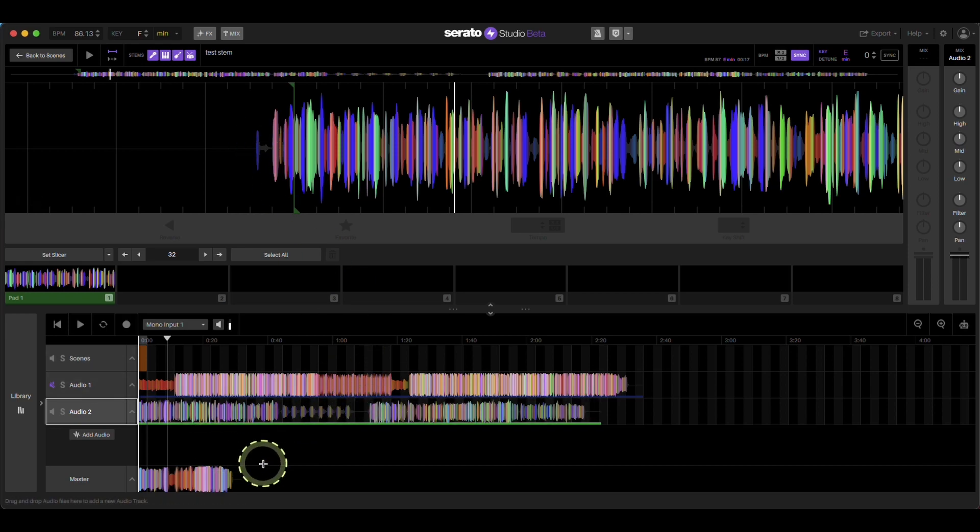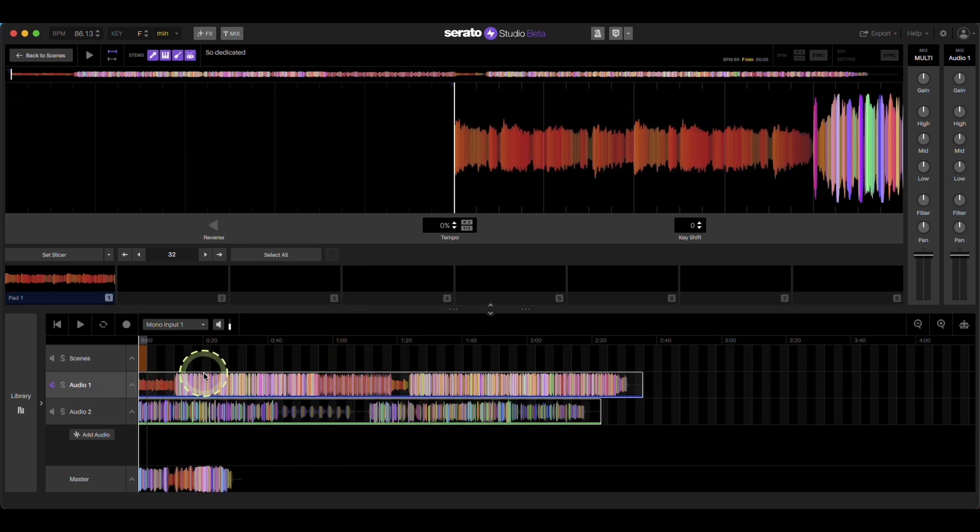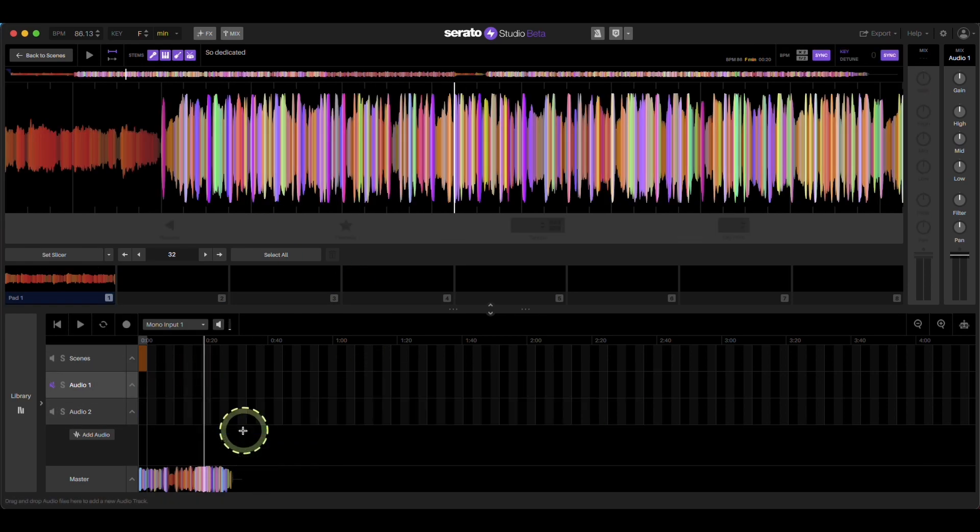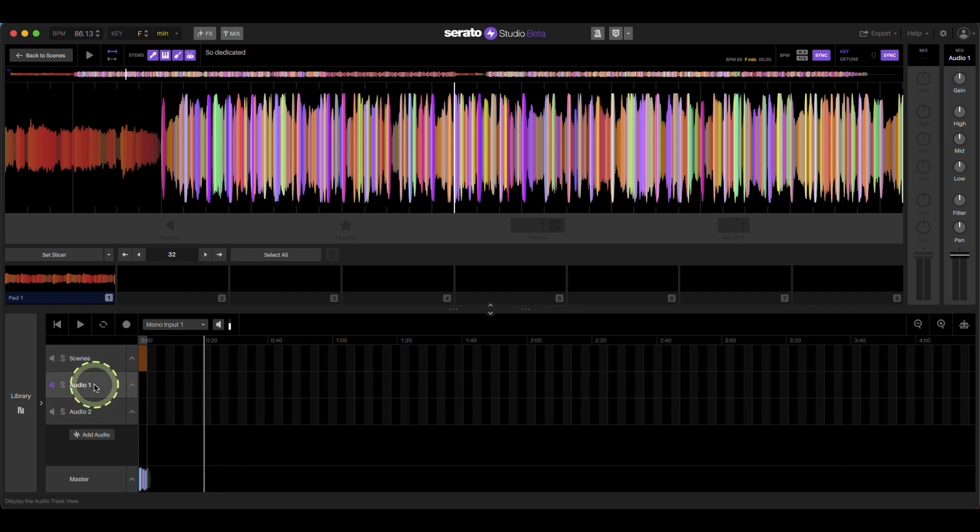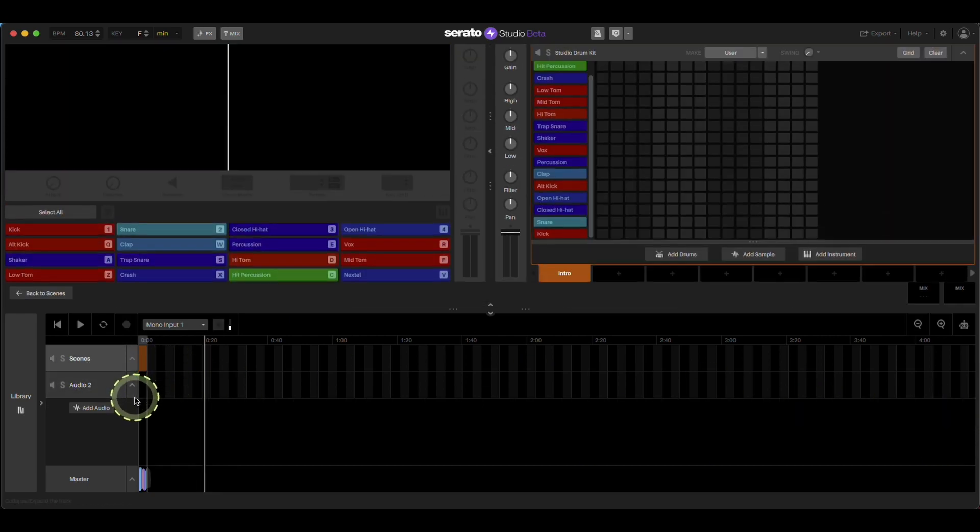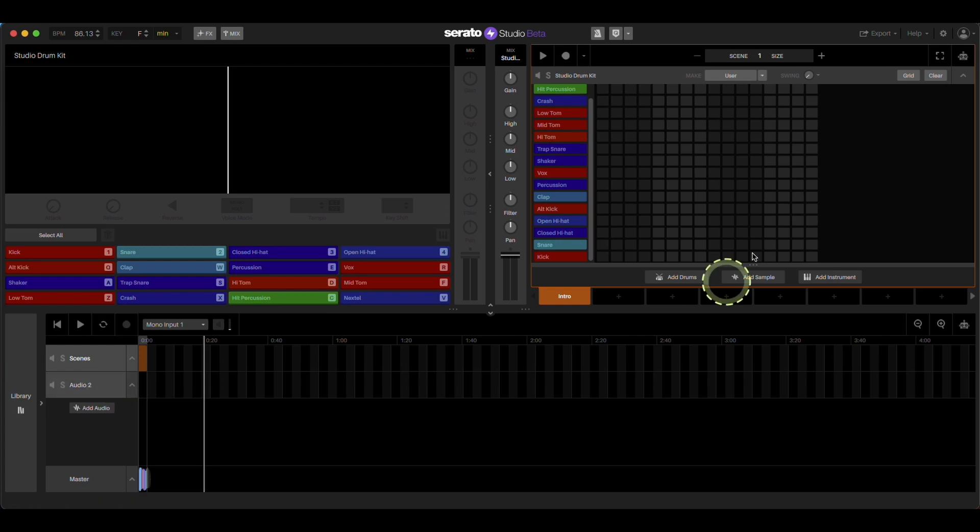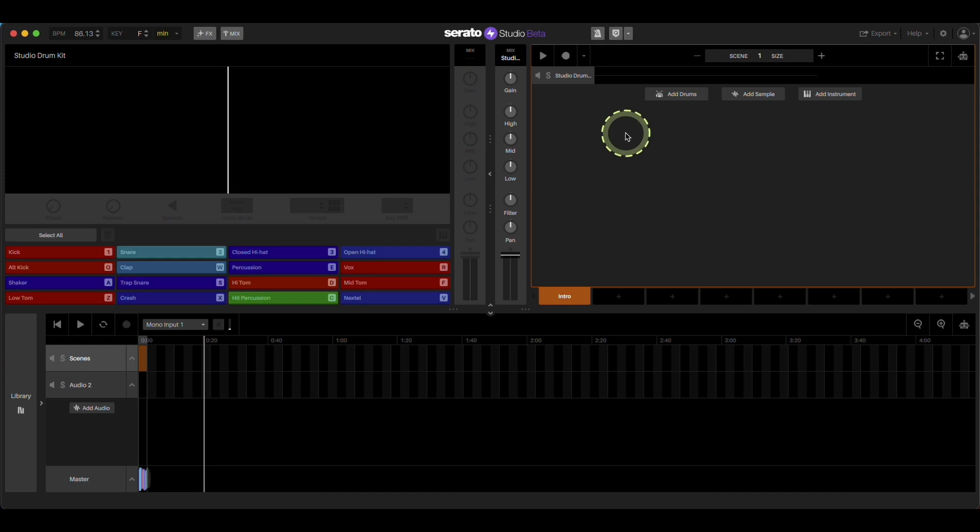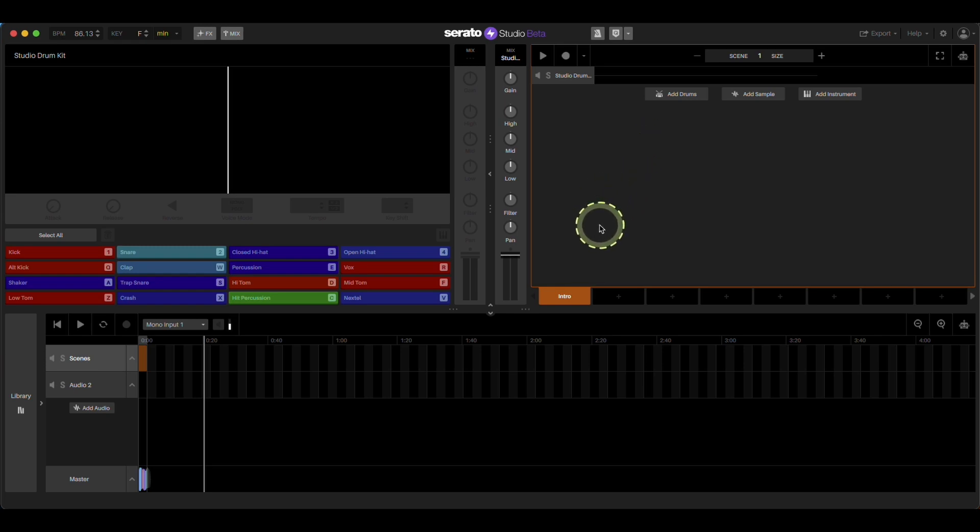So again, what you have to do is you have to put it in the song view. Like you have to drop it in here. If you just put it in the sample deck area, unless you're doing a remix inside of Serato Studio, it's not going to work for what you're trying to do because most are like, I just want to get drums from the song, but the whole song.